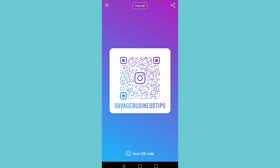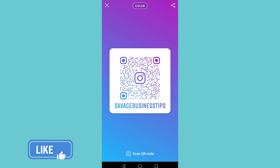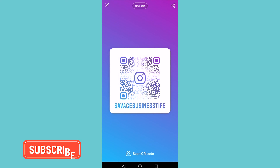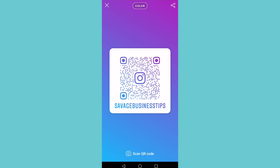That is how you create an Instagram QR code. If you got some value out of this video, I'd appreciate it if you smash that like button and consider subscribing, because I'm uploading how-to videos about social media and your favorite apps every single day. I'll see you in my next video.